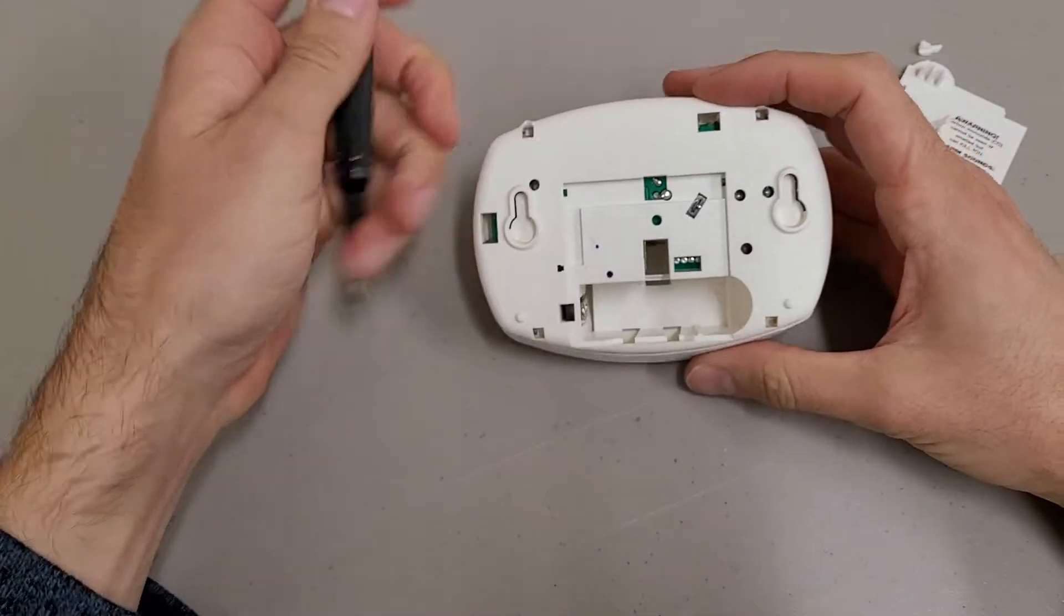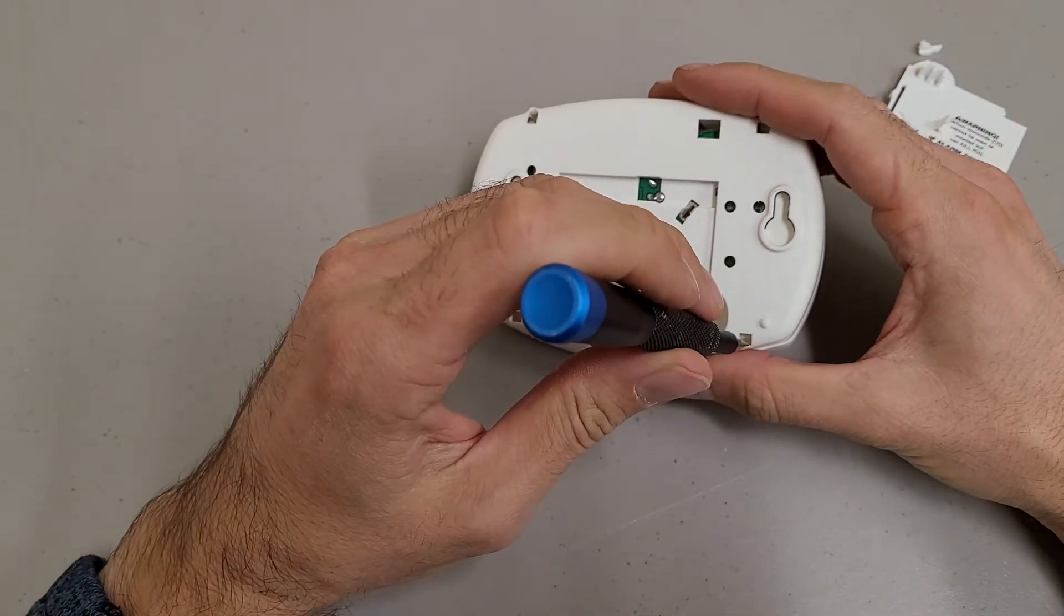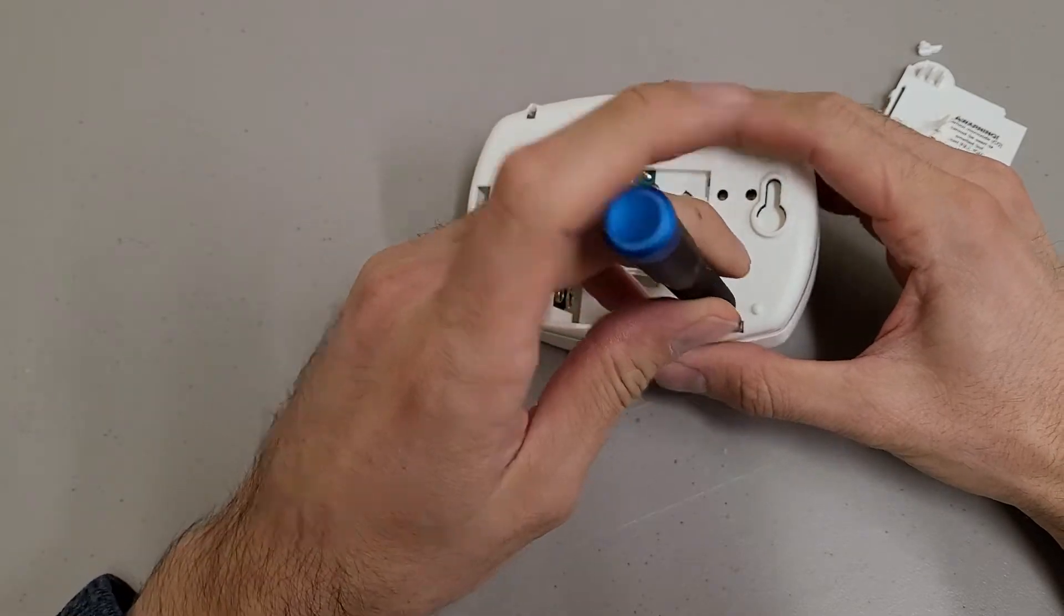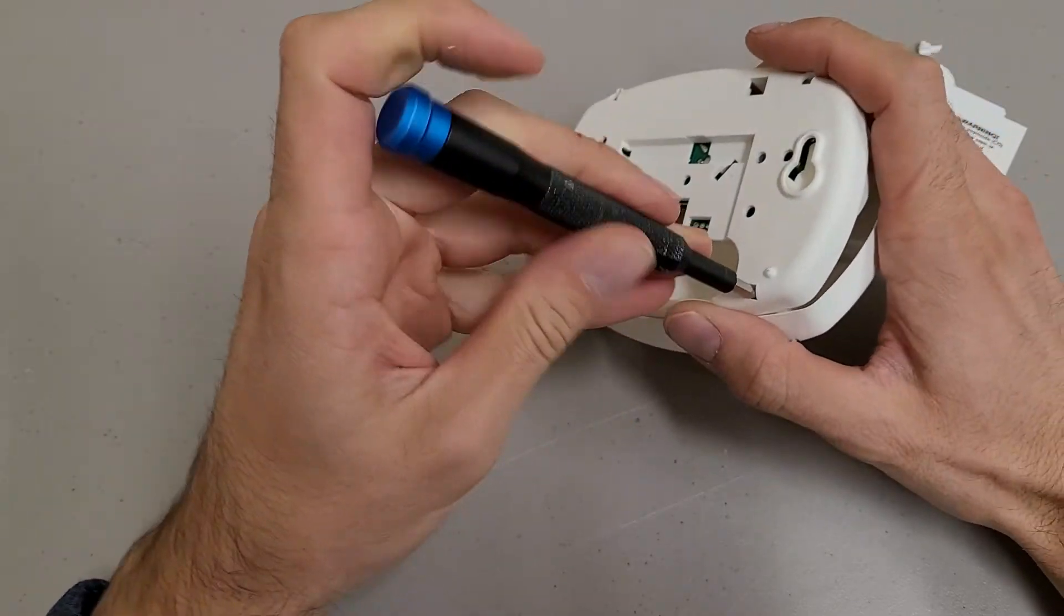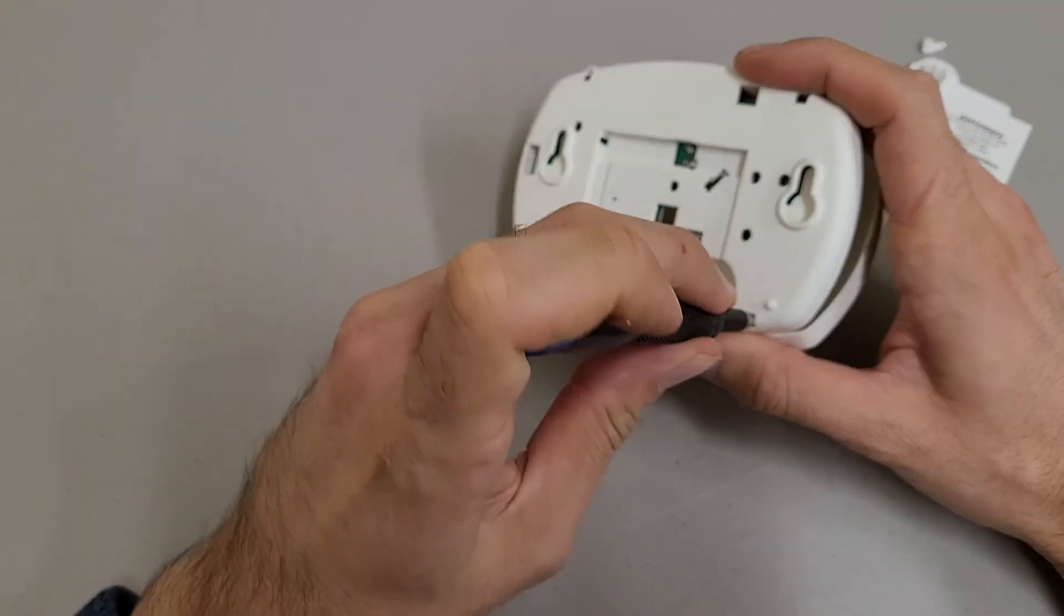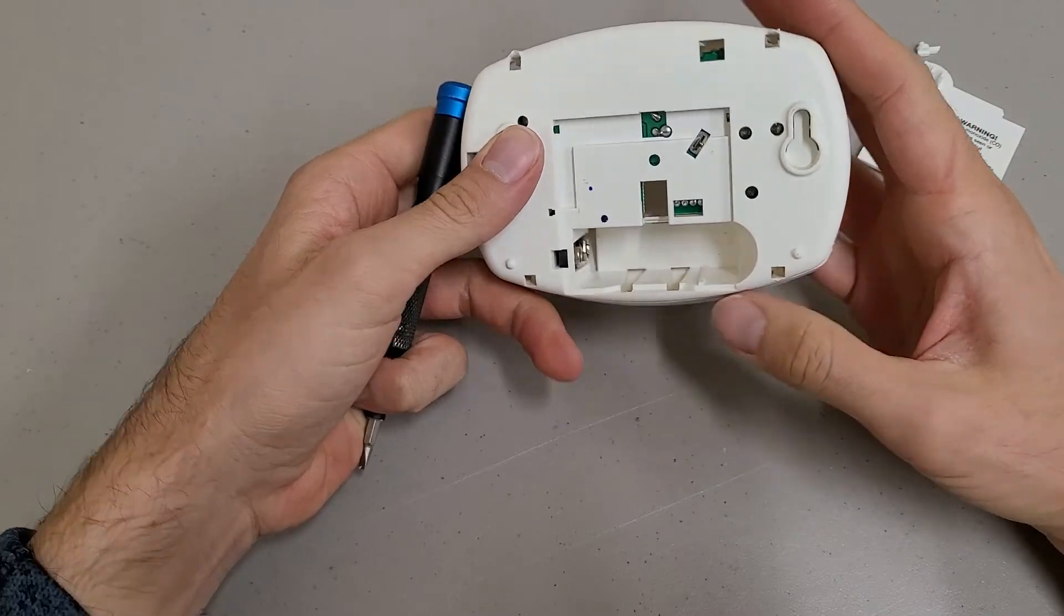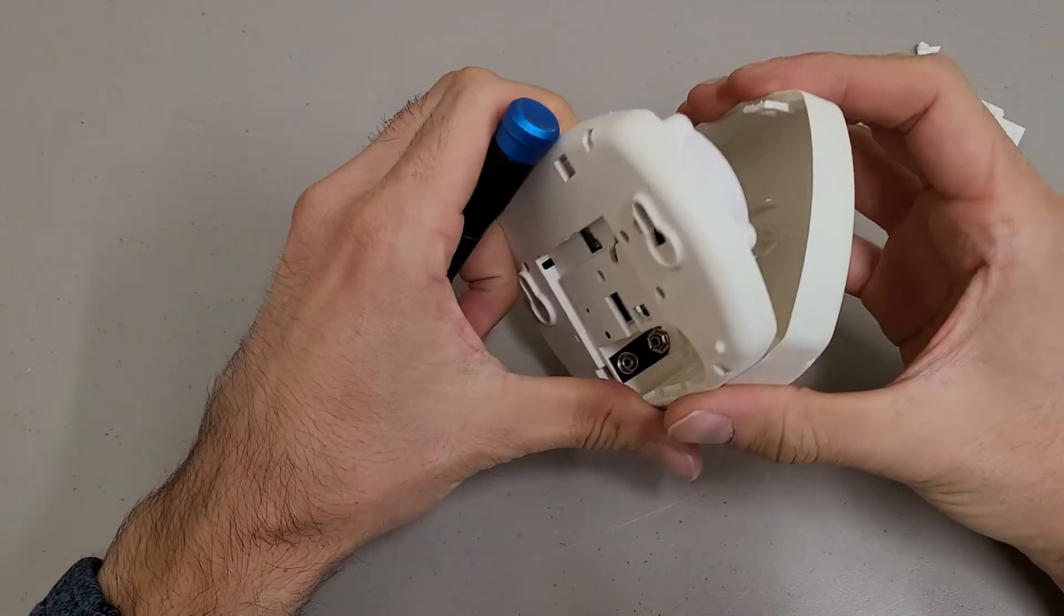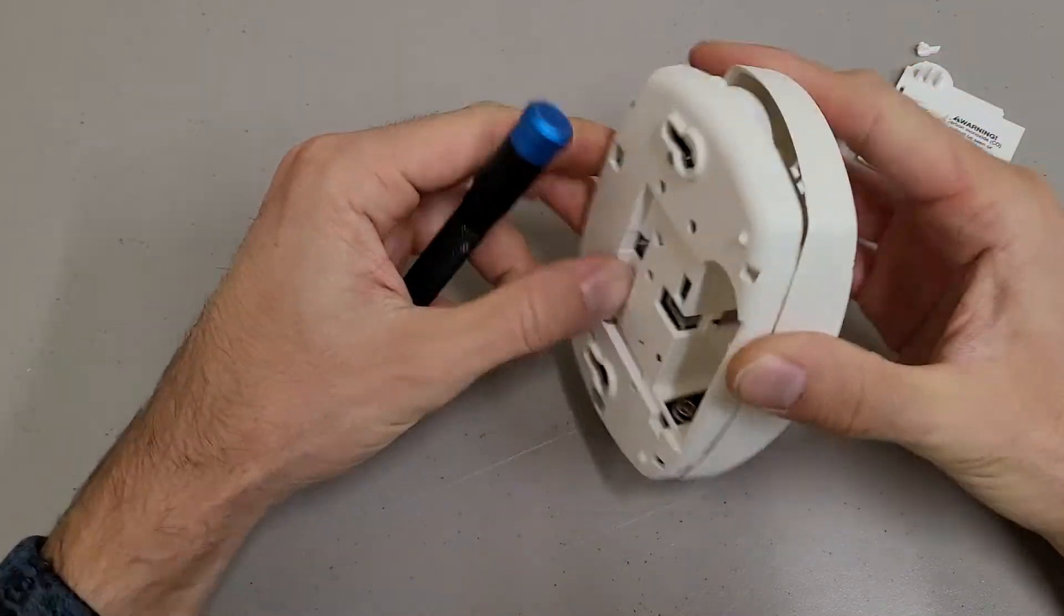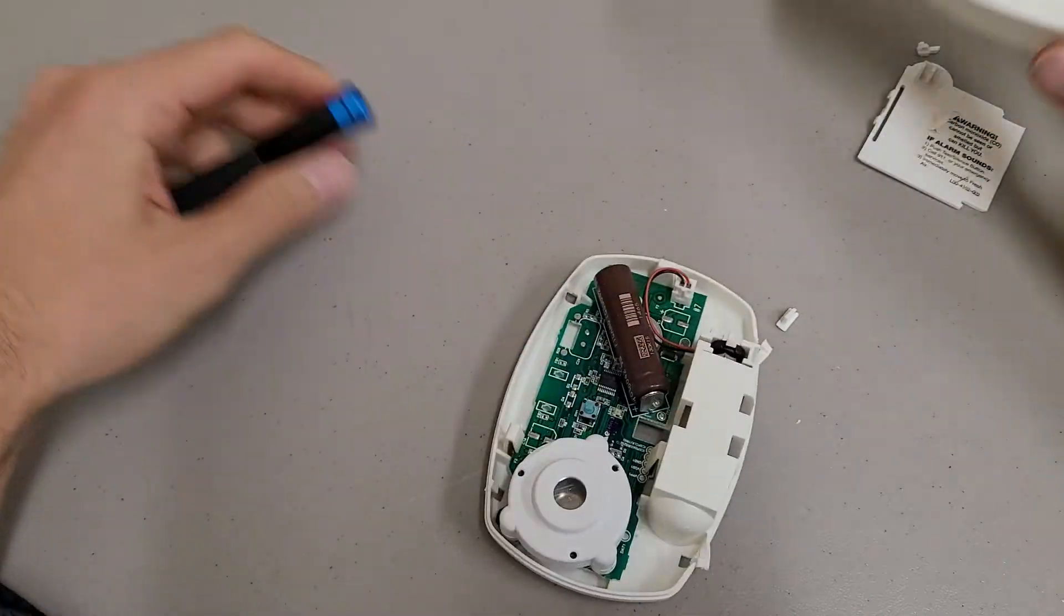There we are. I'm not doing this the nicest way since this is a destructive teardown. But basically you stick your screwdriver in there and you pry against the little locking tab. I think. There we go.